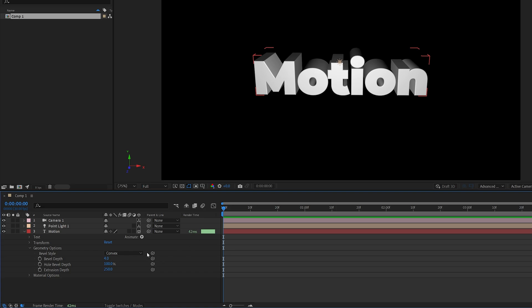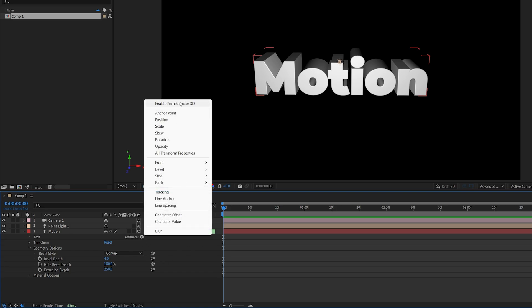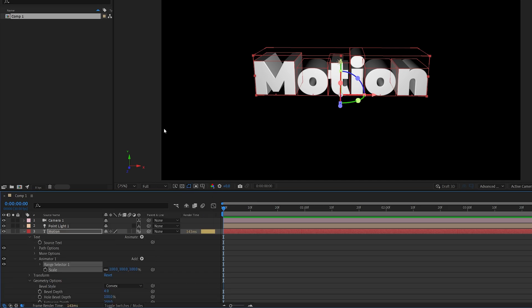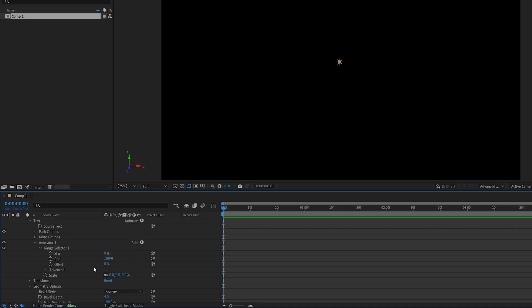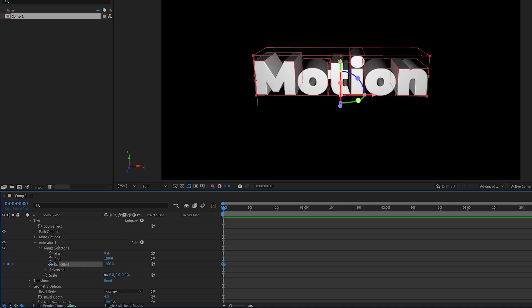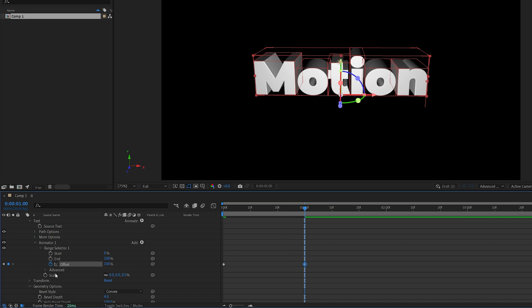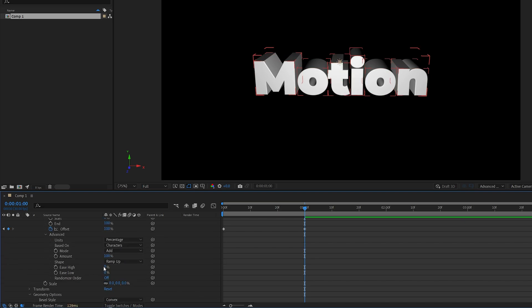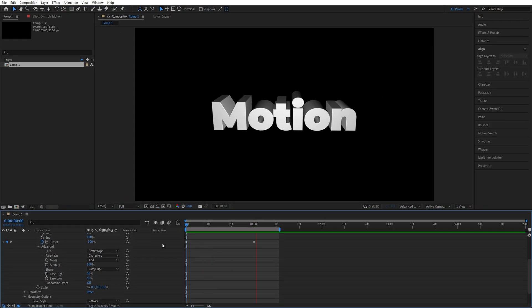Now let's go ahead and animate the text. We click on the animate button, first we enable per character 3D. Then we click the animate button again and select scale, then we set scale to 0%. We expand range selector 1, then we create a keyframe for offset by clicking on the stopwatch icon and set the value to negative 100%. Then go one second forward and set offset to positive 100%. Then we're going to expand the advanced settings, set shape to be ramp up, then set ease high to 50% and ease low to 50%. Here's a simple 3D animation.